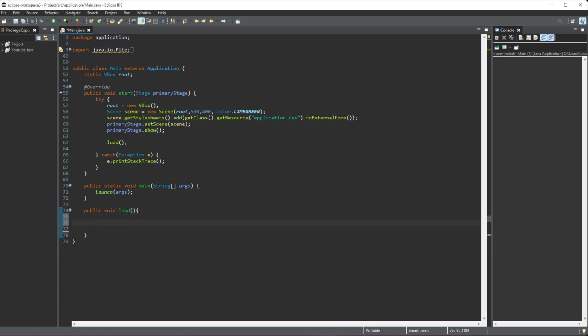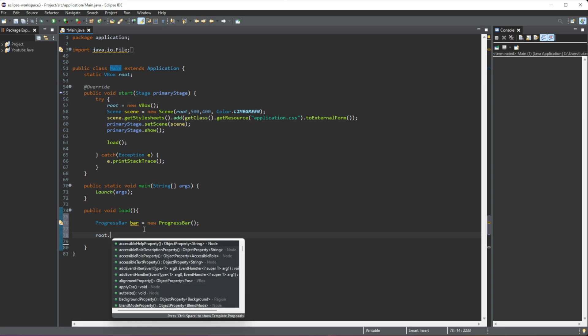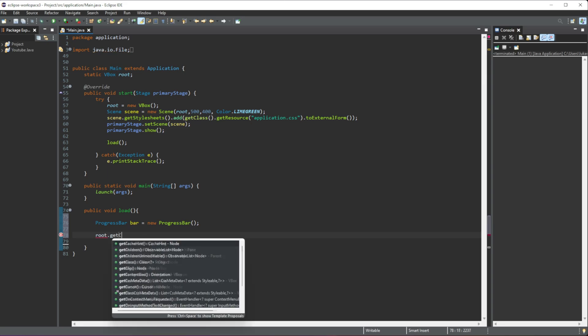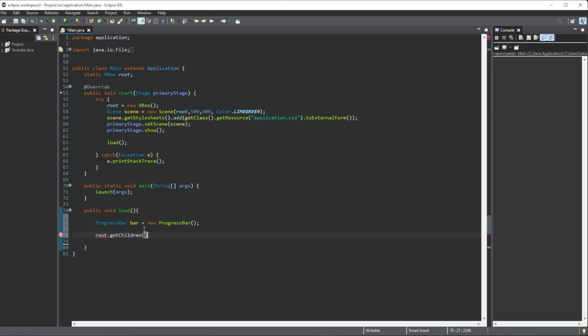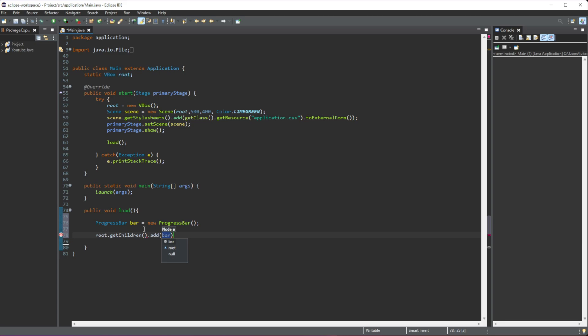We're going to start off with the progress bar. Let's just create one simply by writing ProgressBar, and then we can give it a name. I'm going to give it 'bar', equal that to a new ProgressBar just like that. Then we can just add this in, so I'm going to call my main layout which is the root. All I have to do is root.getChildren and then we do add, and we can add in our bar.